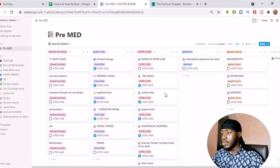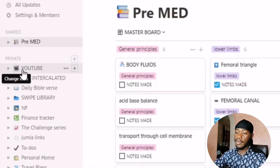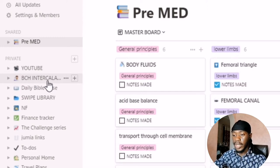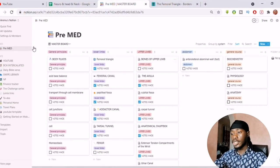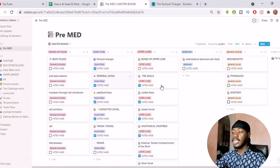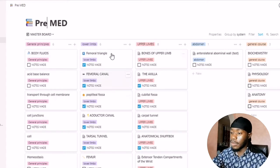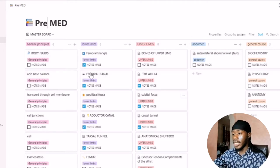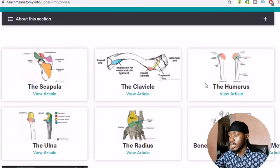I'm recording my Notion page now to show you how it looks. You can see this is my Premier Deck — there are many other things here including how I manage my YouTube channel, my BC intercalated year, my daily Bible verse, my swipe library, and more. I wish I had known about Notion when I started medical school in 200 level — it would have been much easier. I'm now making this page in 400 level during my intercalated year.